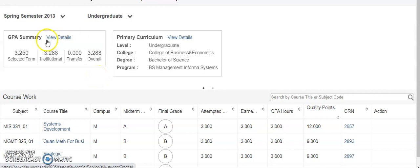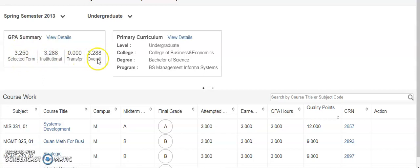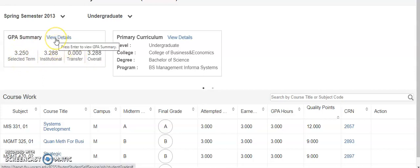Under the GPA summary you can see the GPA for the selected term, the institutional, transfer, and overall GPA. For more details, click on view details.